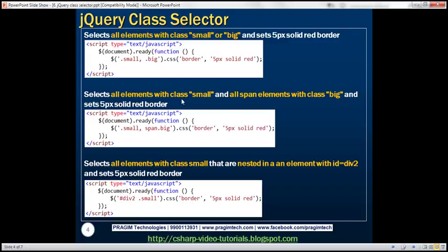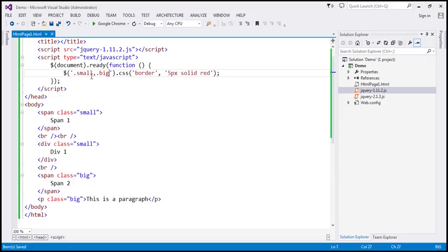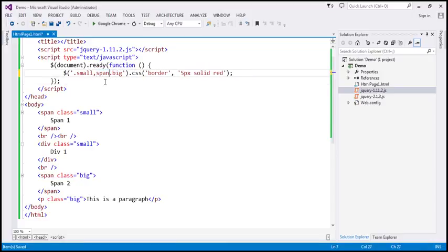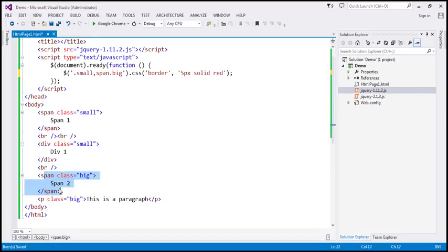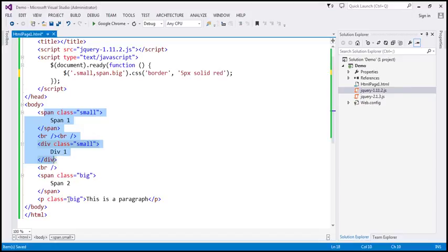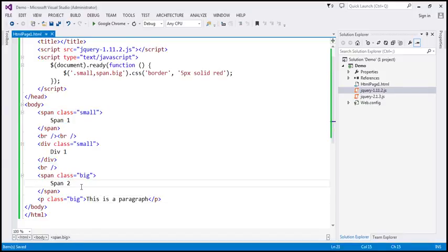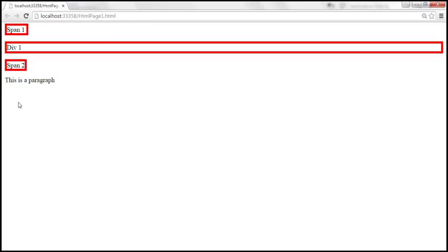Now let's select any element with class 'small', but only span elements with class 'big'. At the moment, the selector picks any element with either class. To restrict it, I'm going to prefix the second CSS class name with the element name: 'span.big'. This tells jQuery to find all span elements with class 'big'. So the span and div elements with class 'small' should be selected, but the paragraph element with class 'big' should not. When we reload, the border on the paragraph element is removed.